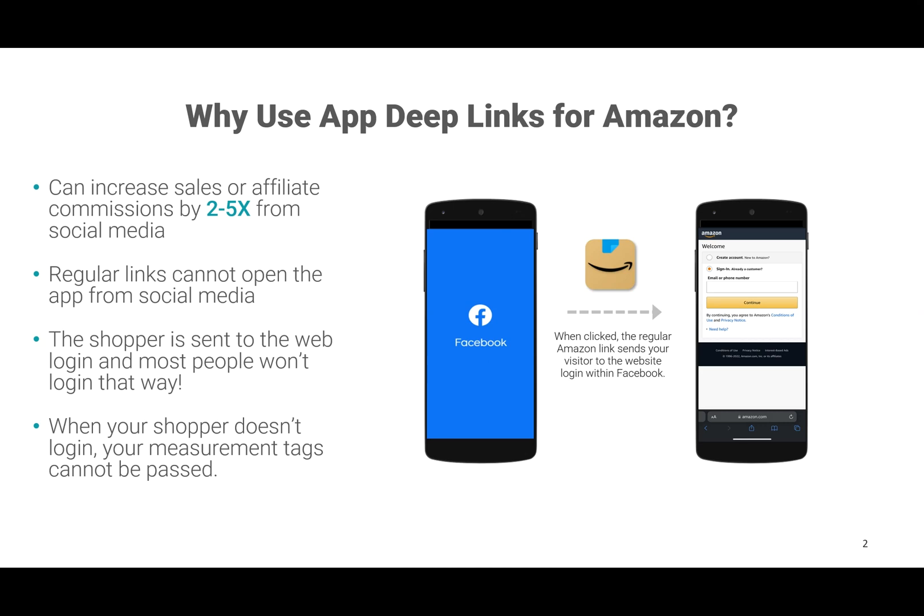You see, regular Amazon links cannot open the Amazon app from social media apps like Facebook, Instagram, and others. Instead, the shopper is sent to the web login and most people just don't want to log in that way. And when your shopper doesn't log in, your measurement tags cannot be passed to Amazon so that you get credit for the sale.